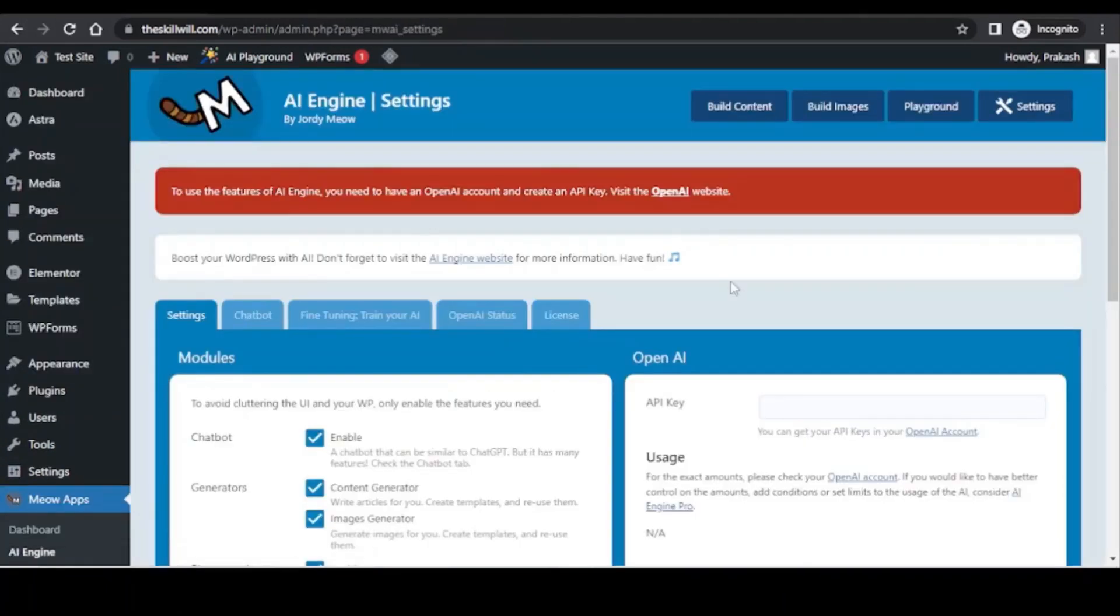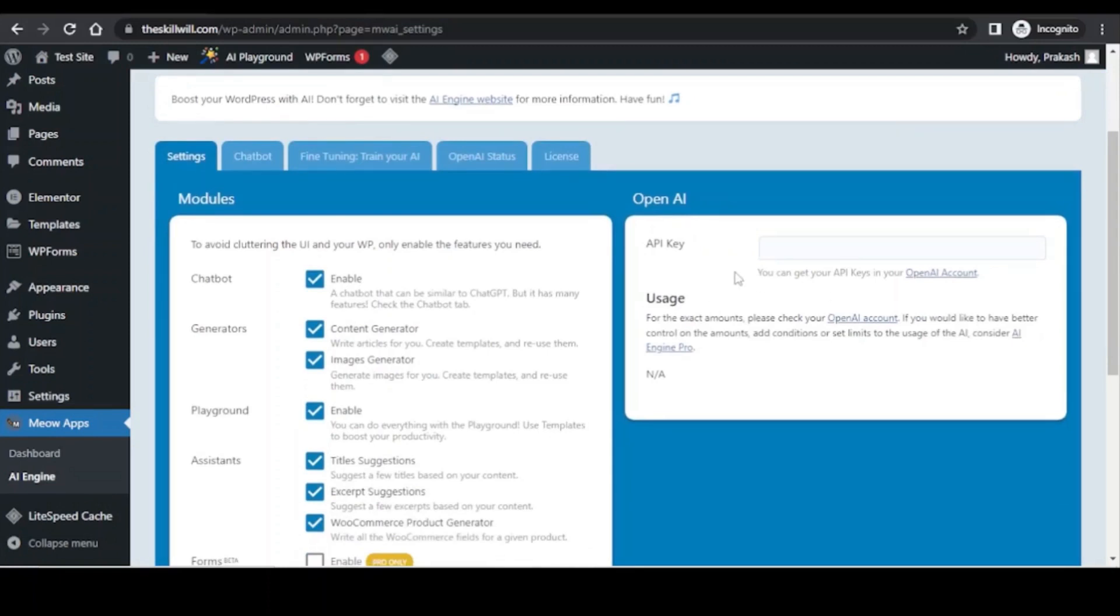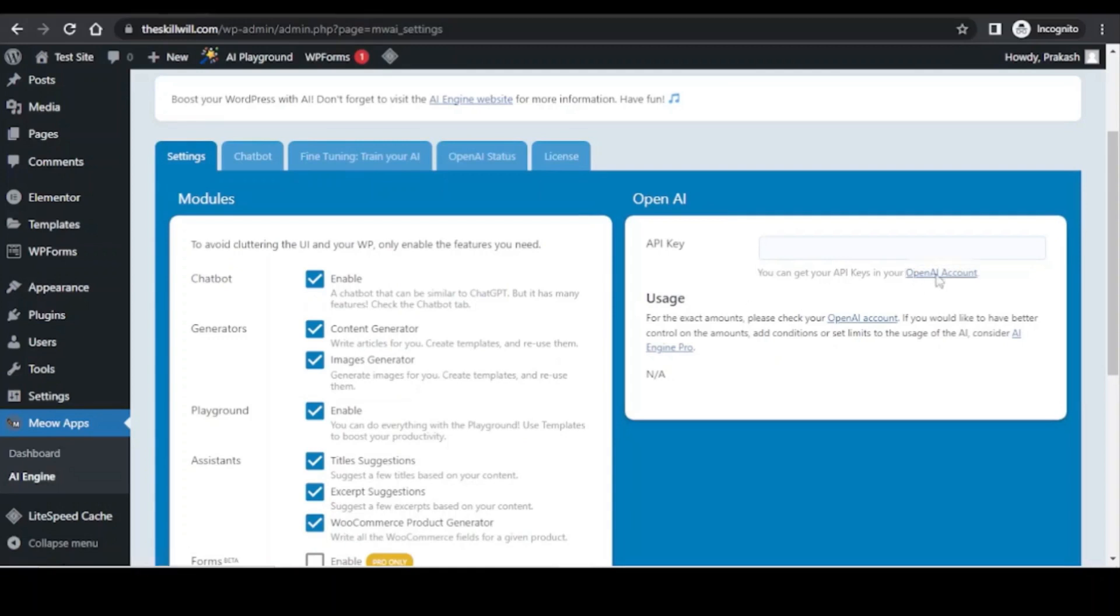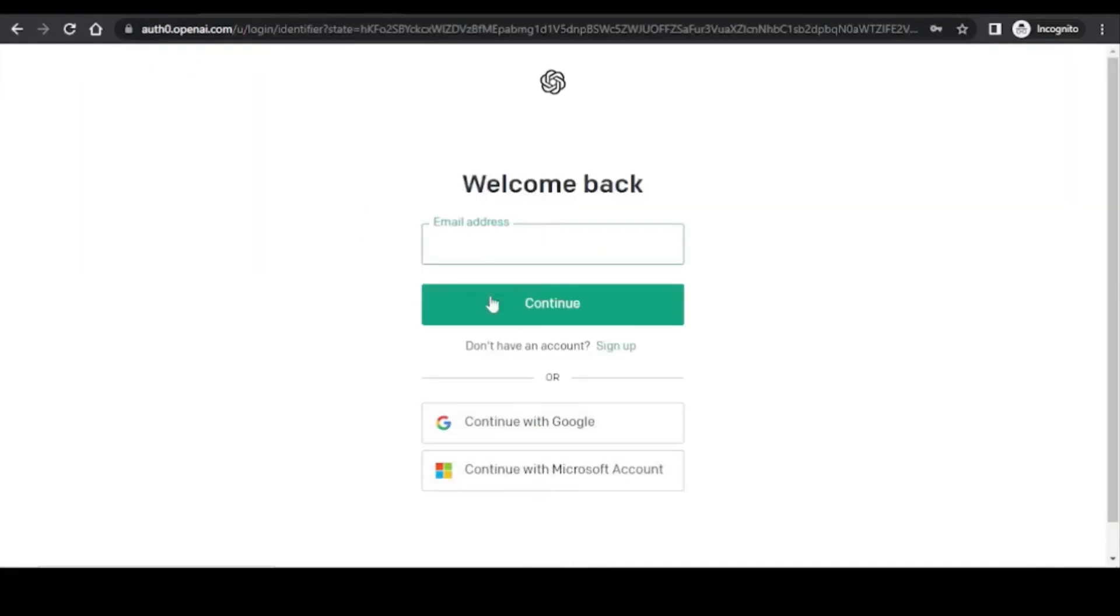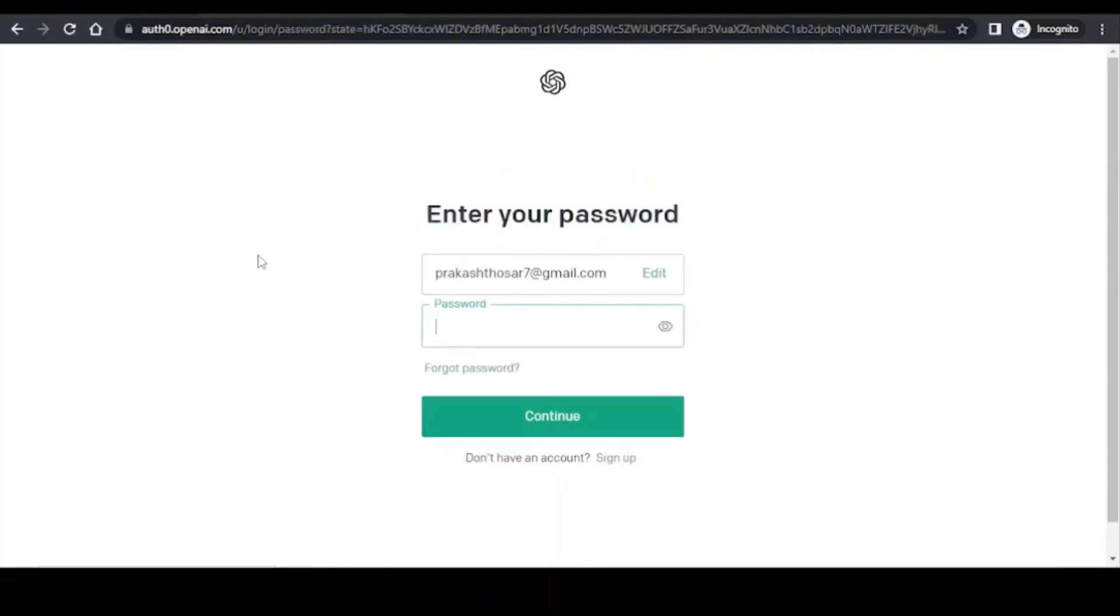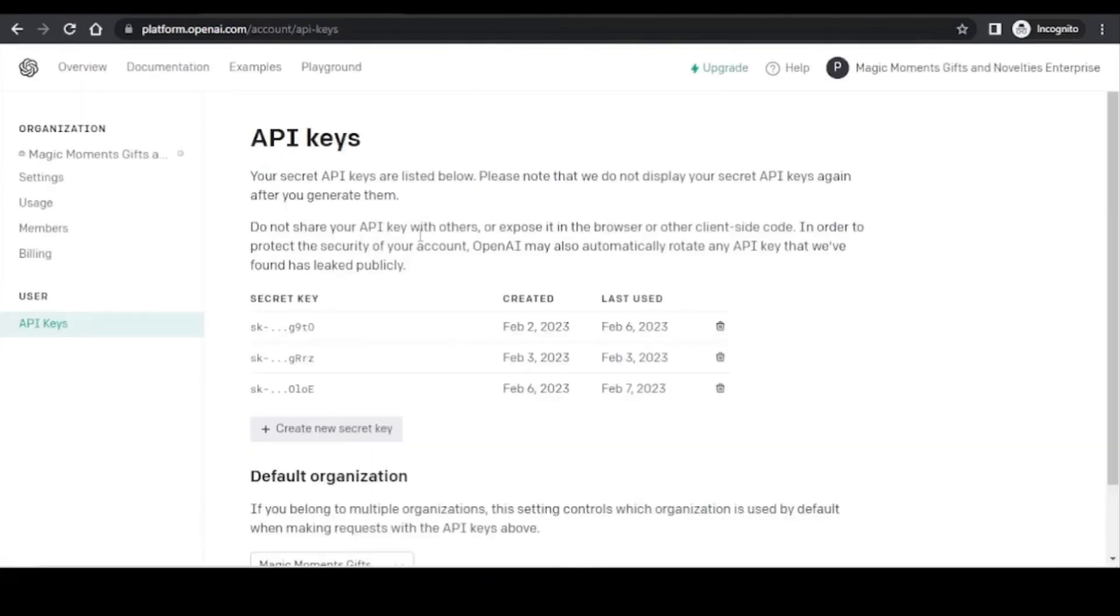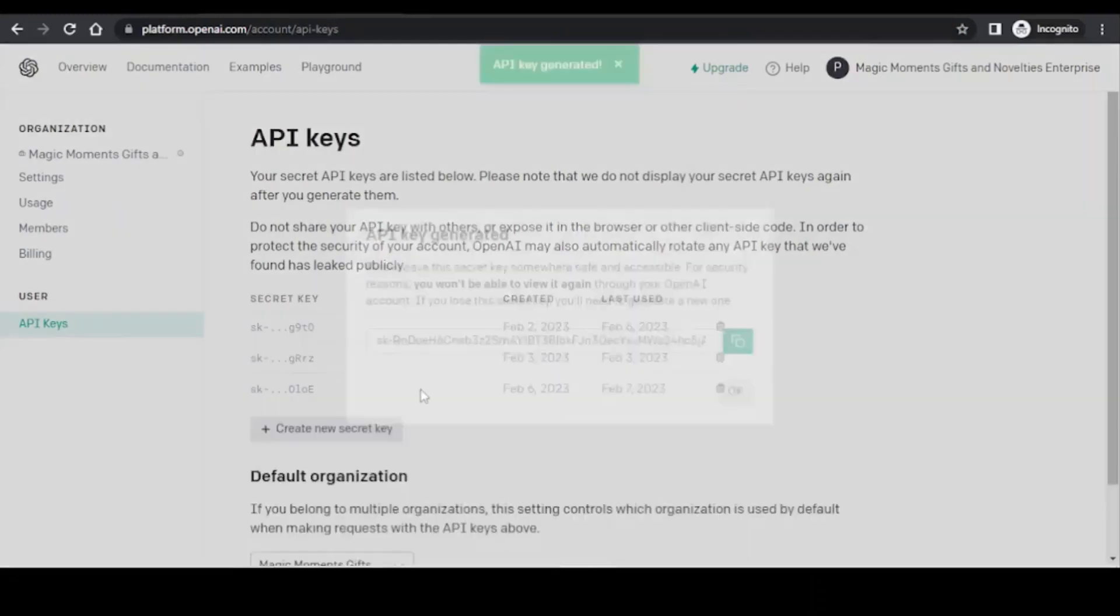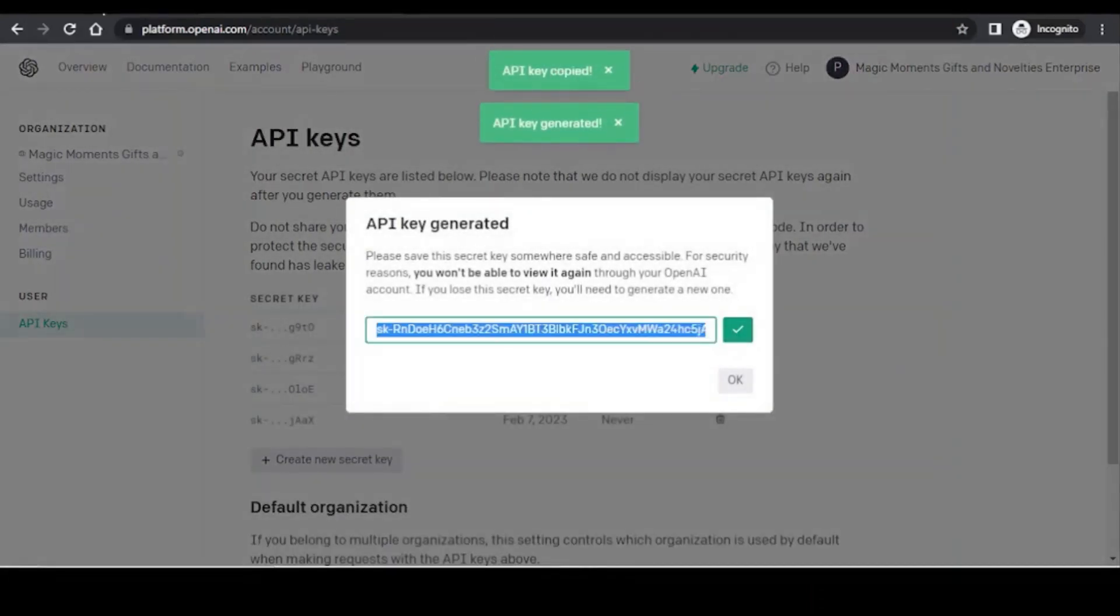To use this plugin you need to have an active ChatGPT account and here you just need to place the API key for ChatGPT. So how to get the API key? It is very simple, you just need to click on this link. Here you just need to log into your account. It has taken me to the API keys section and here I just need to create a new secret key, copy this and enter it over here.